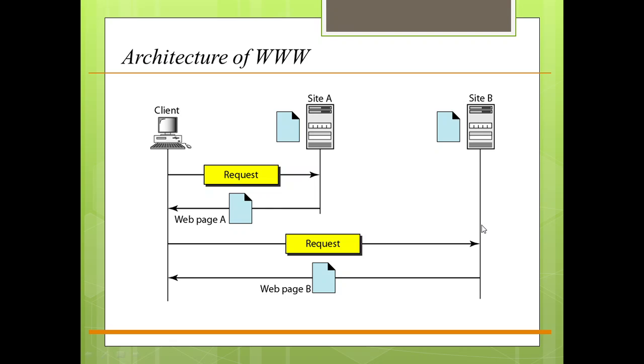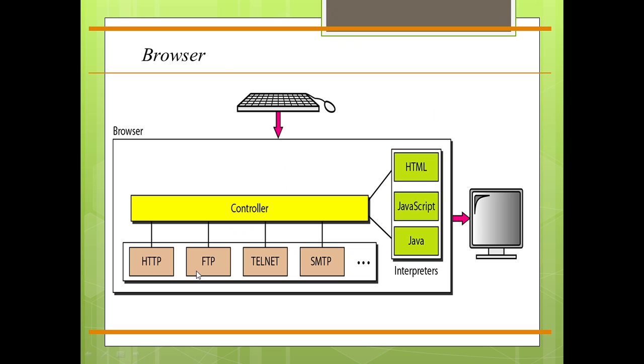There are a variety of vendors which offer commercial browsers that interpret and display a web document, and all use nearly the same architecture.